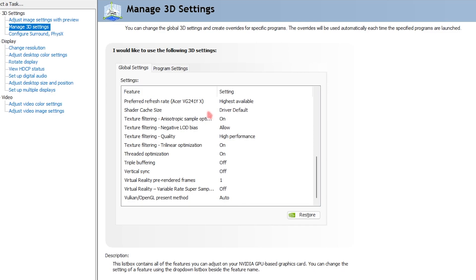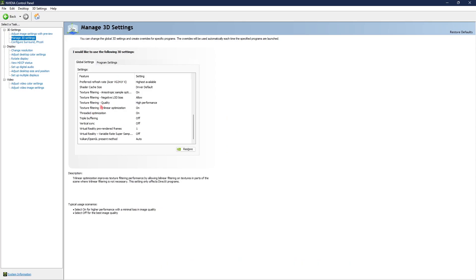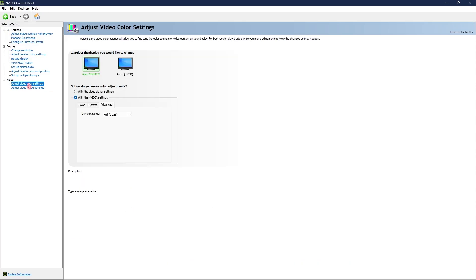Then go to manage 3D settings. Copy all of the same settings that I have applied over here.